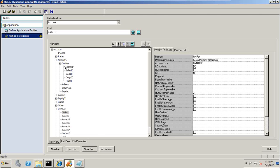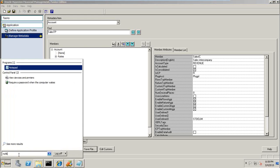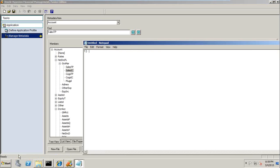First, I've already shown you the metadata with the respective account dimension members and account types. I need to write a rule. We will do it in steps: Step 1 — write the HFM rule; Step 2 — load this rule into the HFM application; and Step 3 — test and validate it.